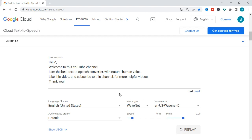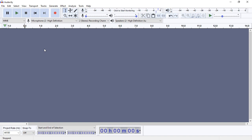Wow, how was that? That sounded very human! That is how you convert text to speech using the Google text-to-speech converter. Now that we have converted this text to speech, how do we record it? How do we take this audio file from the website and use it on our videos? We cannot record using Google Chrome alone, so we need another software that can record this audio into an audio file — and that is where Audacity comes in. We are going to use Audacity to record this text-to-speech audio and convert it into an MP3 file.